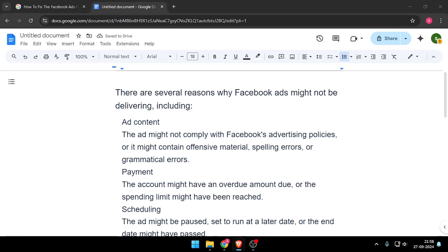Hello and welcome back to my channel. In today's video I will show you how to fix the Facebook ads not delivering problem. So let's get started.